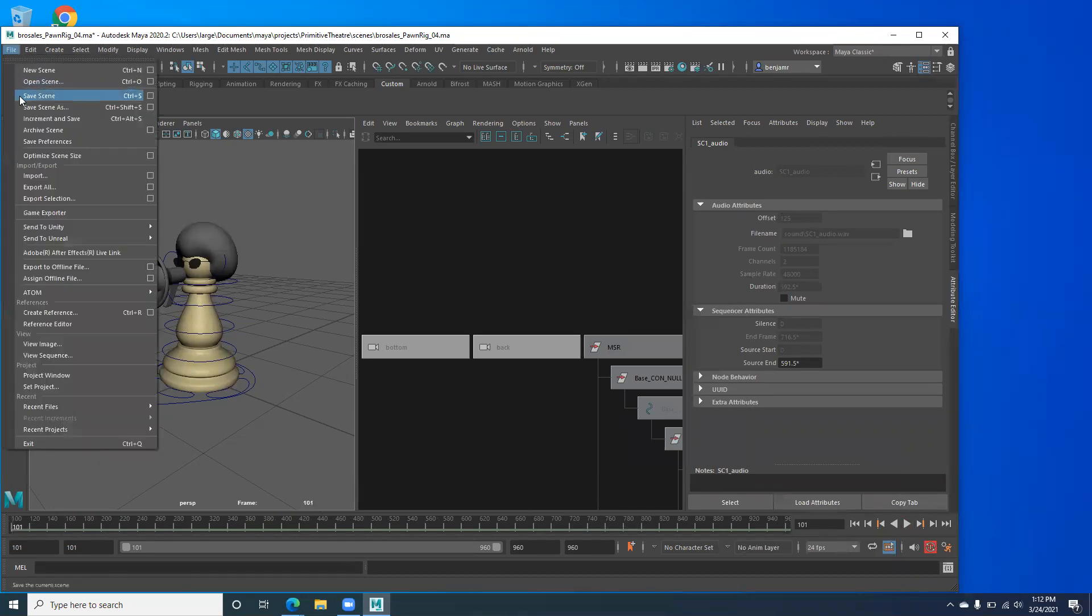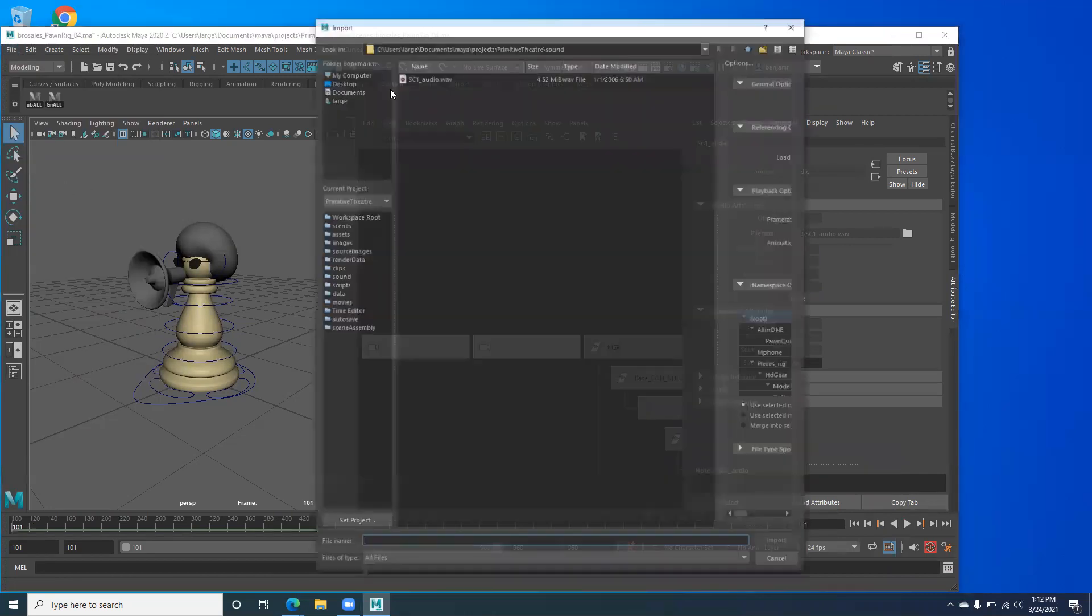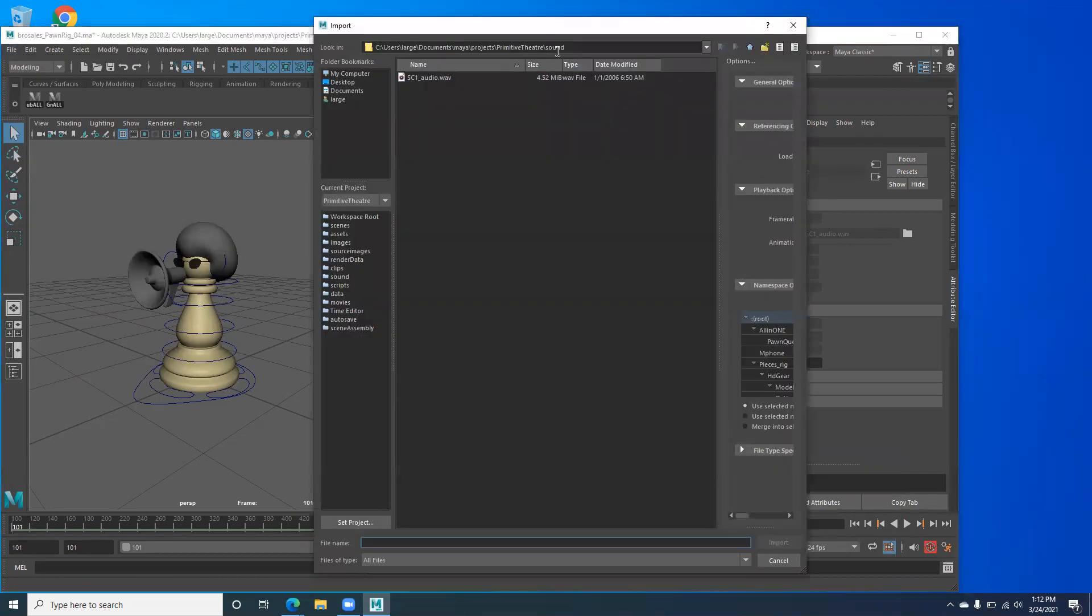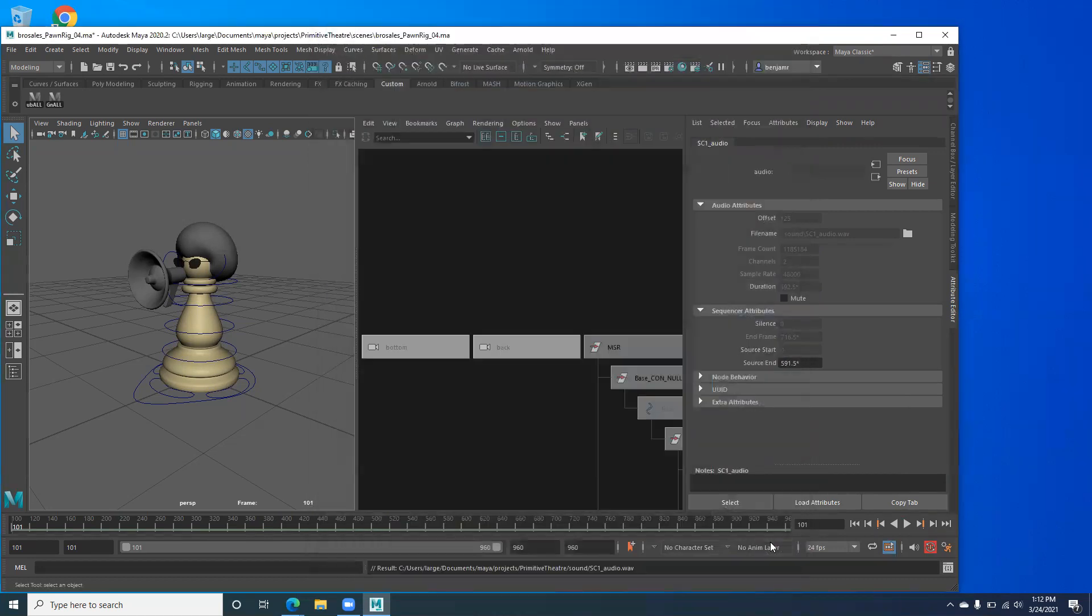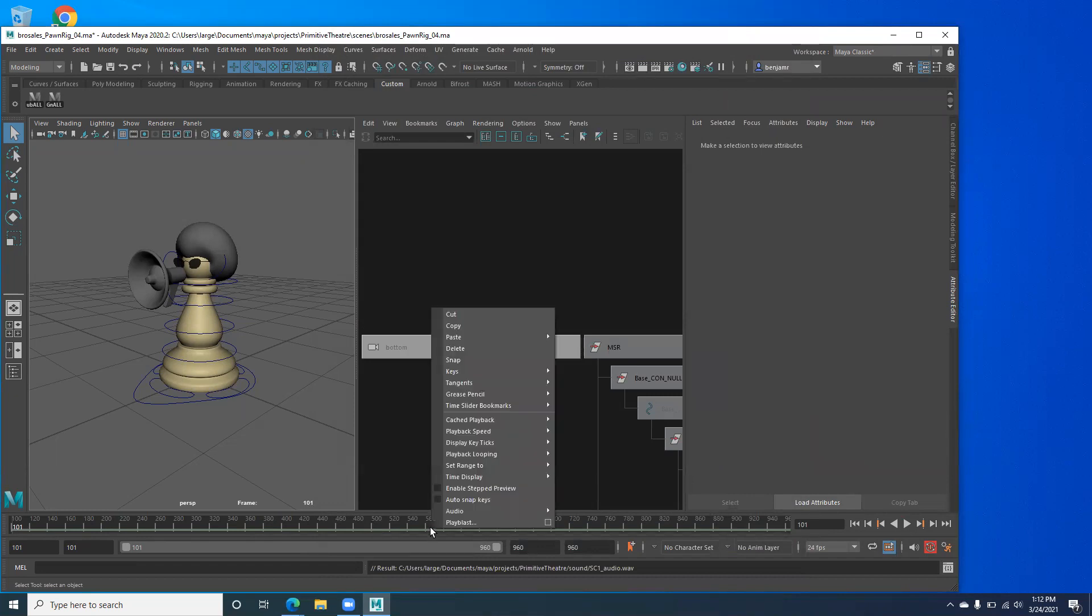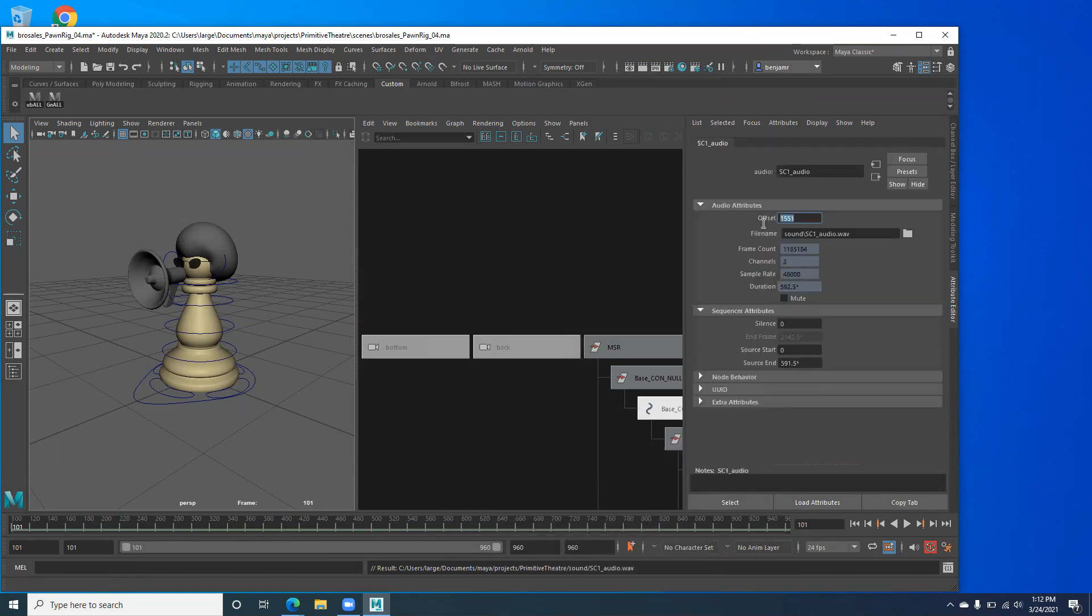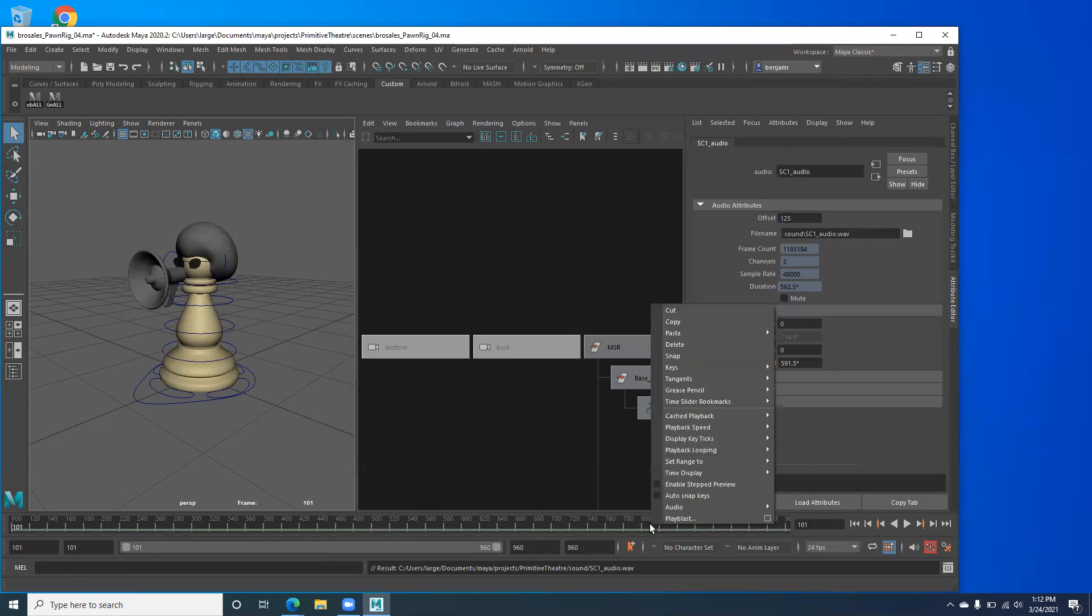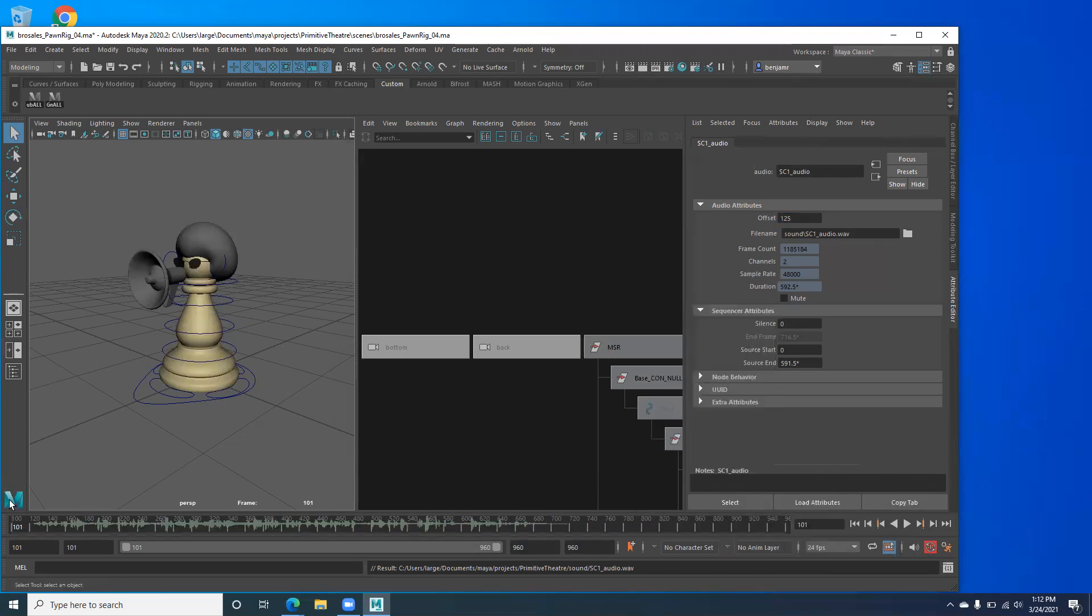So again, it was just import or file import, and then make sure you put it into the sound file of your primitive theater project. And you just say import, right click, go to audio, select your audio file and set it probably to frame 125 or so and then hit enter and go back to, and turn it on by selecting that audio clip, the button for it. And then it'll play.